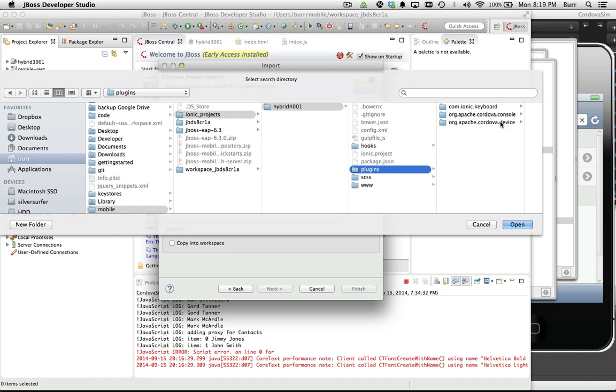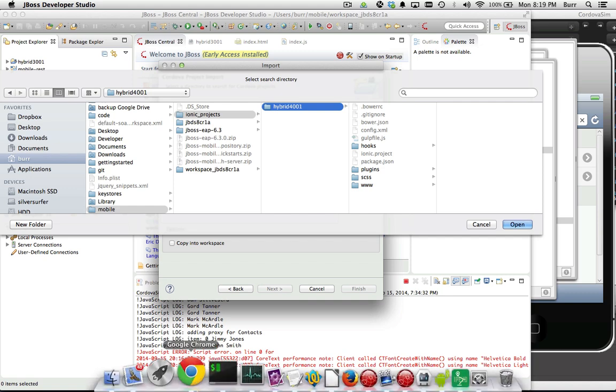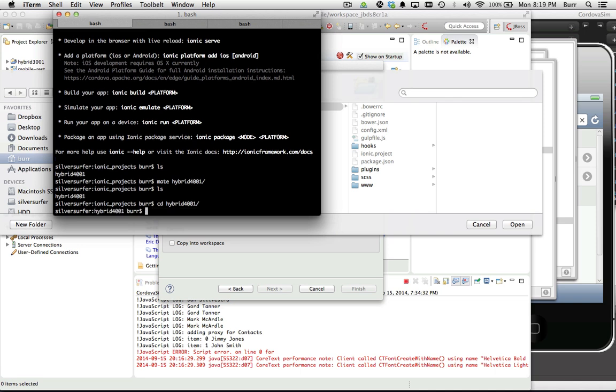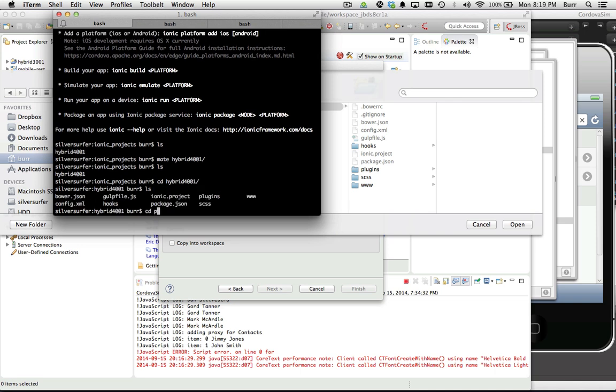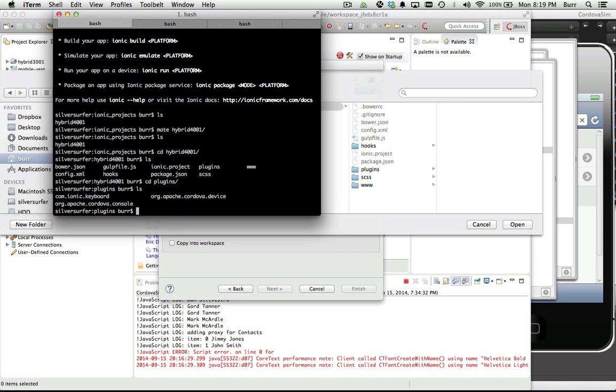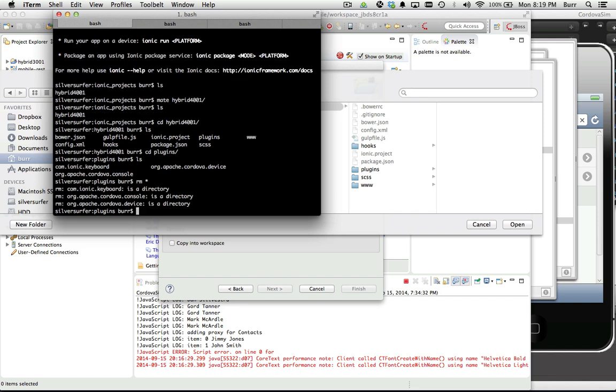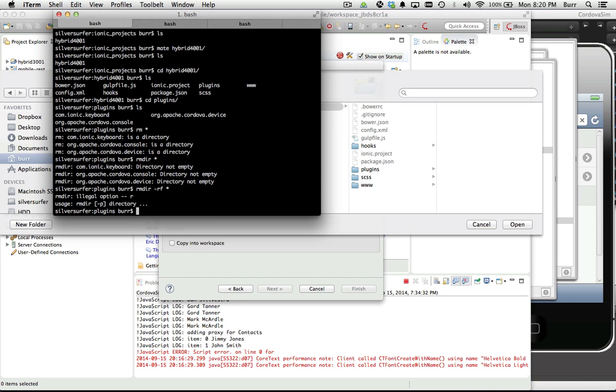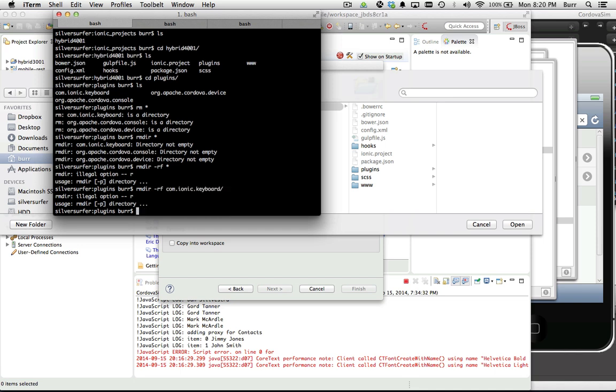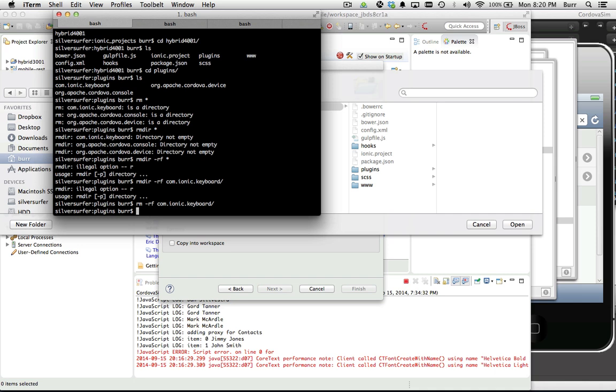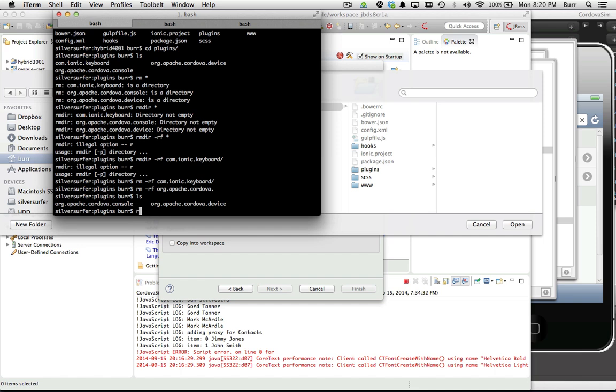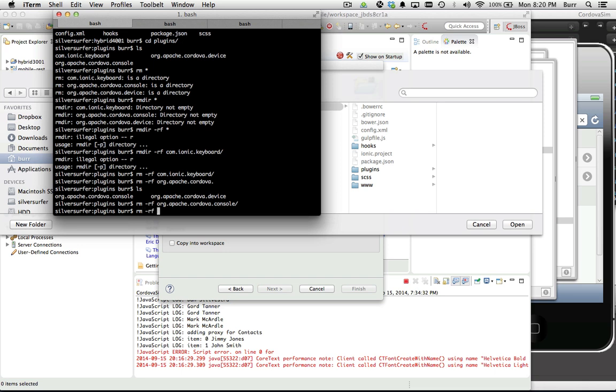You'll want to memorize those real quickly - ionic keyboard, console, device - very straightforward. Delete them before you import this project. I'm going to change into that directory, go to plugins, and remove that directory. It helps if you get the whole thing spelled out correctly. We've already made you suffer through fumbling once already.